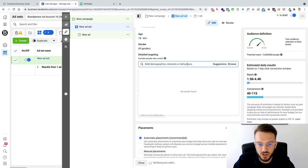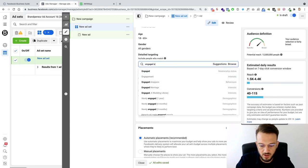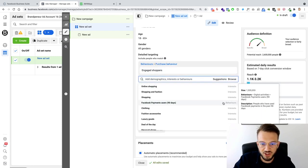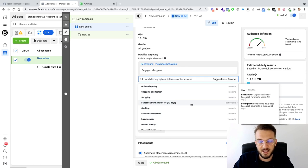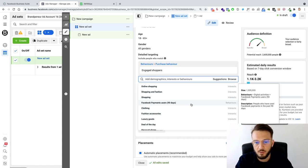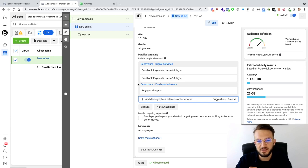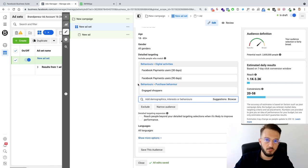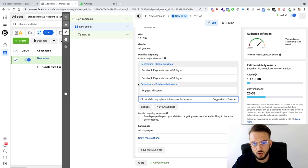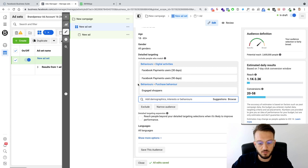The second audience is Facebook payment users — people who have used Facebook payments in the past 90 days. That could be through Facebook shop, Instagram shop, the Facebook marketplace, or even paying for their Facebook ads — that's also deemed a Facebook payment. You've got Facebook payment users at 90 days and also 30 days — 30 days is a slightly smaller audience, 90 days is larger because it's over a longer time frame. But again, these are people that are paying online and are used to using Facebook almost like a shop.